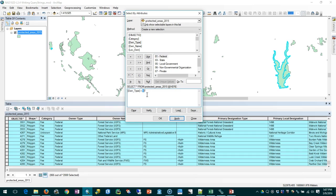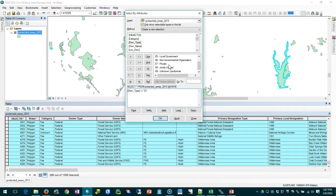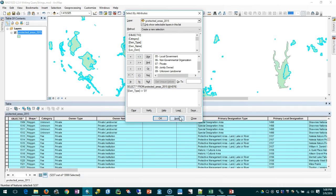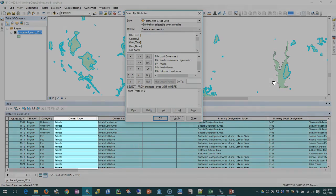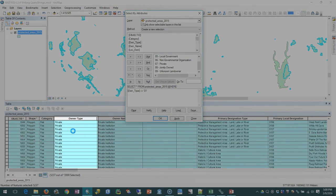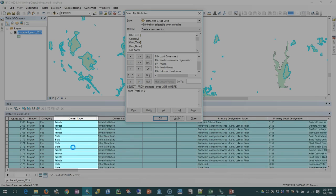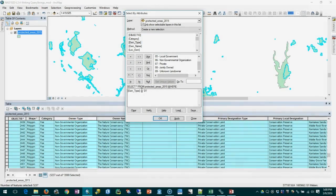Now we can do the reverse of this and say where the owner type is not equal to federal. This angle bracket angle bracket operator is equivalent to not equals - it's an older way of saying not equals. These days you often see exclamation equals for not equals. In this case we're saying show me all the records where the owner type isn't federal, so it could be any of these other options. If I apply that, our selection changes and now we see private and state but we do not see federal in this list anymore.